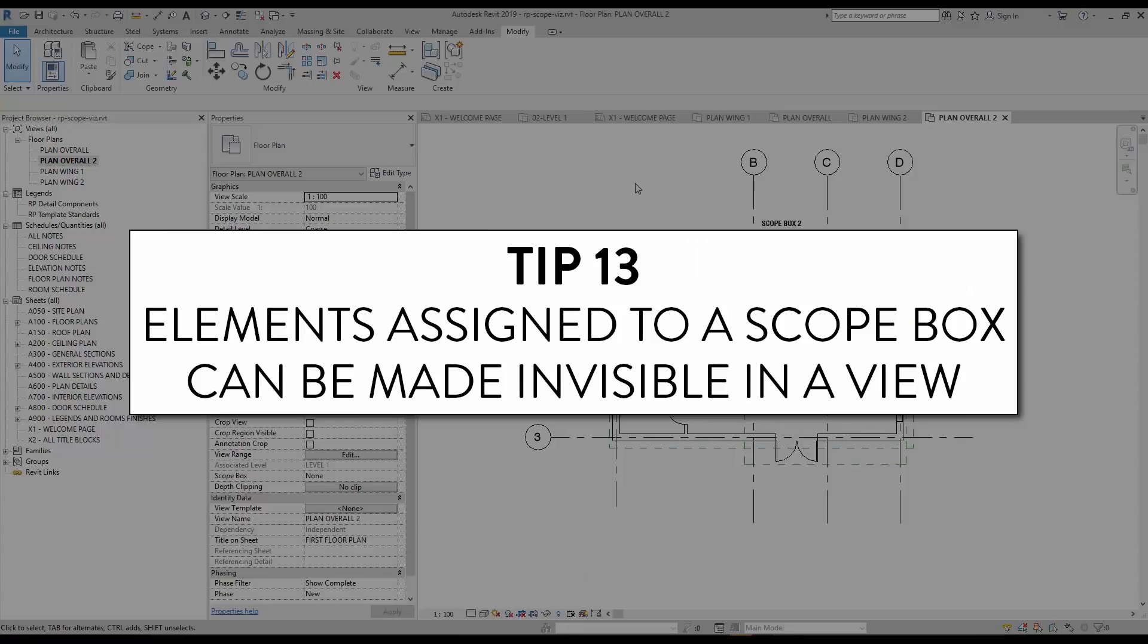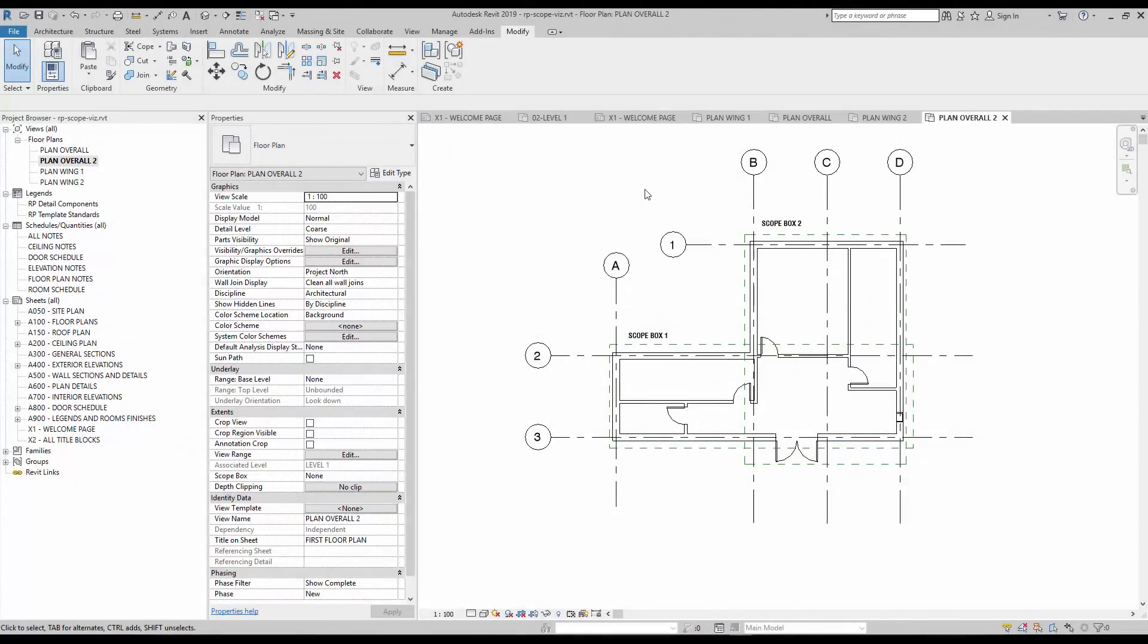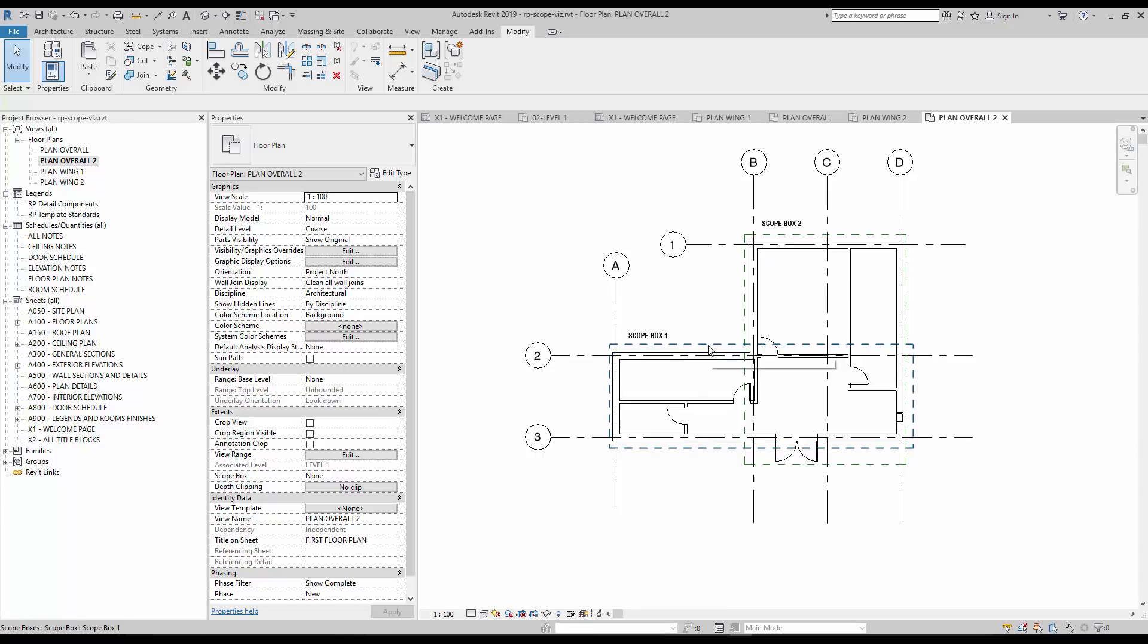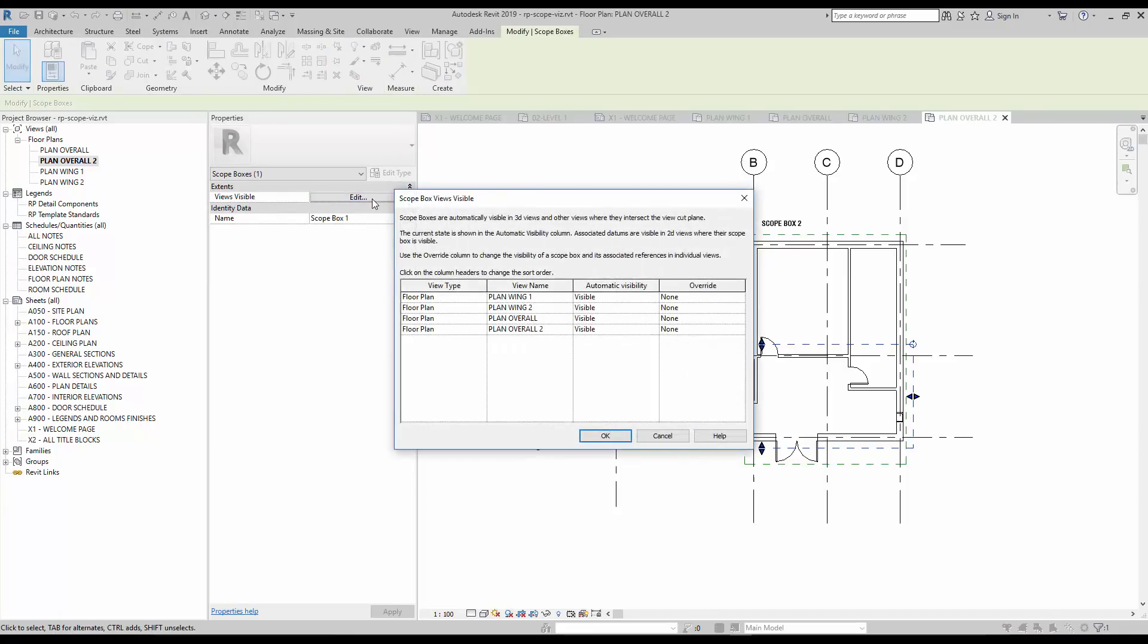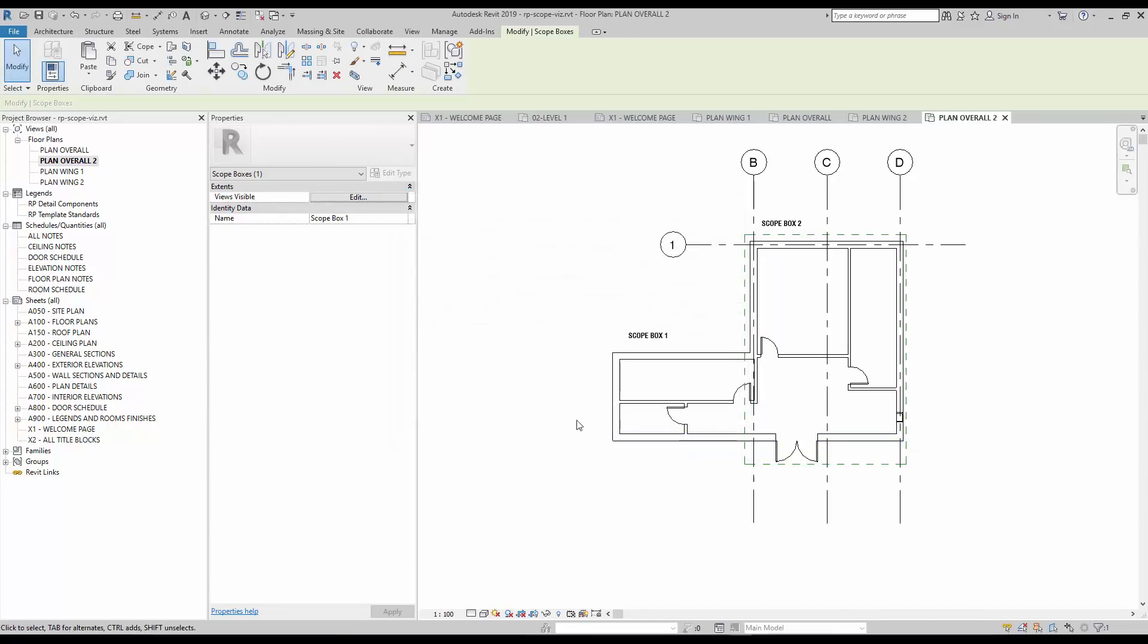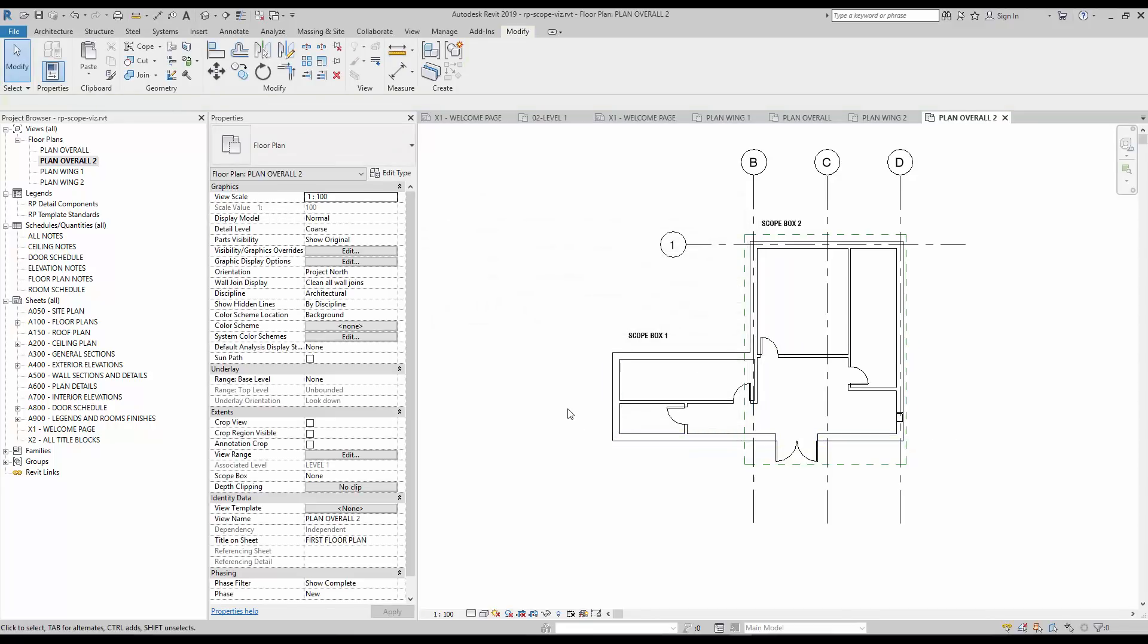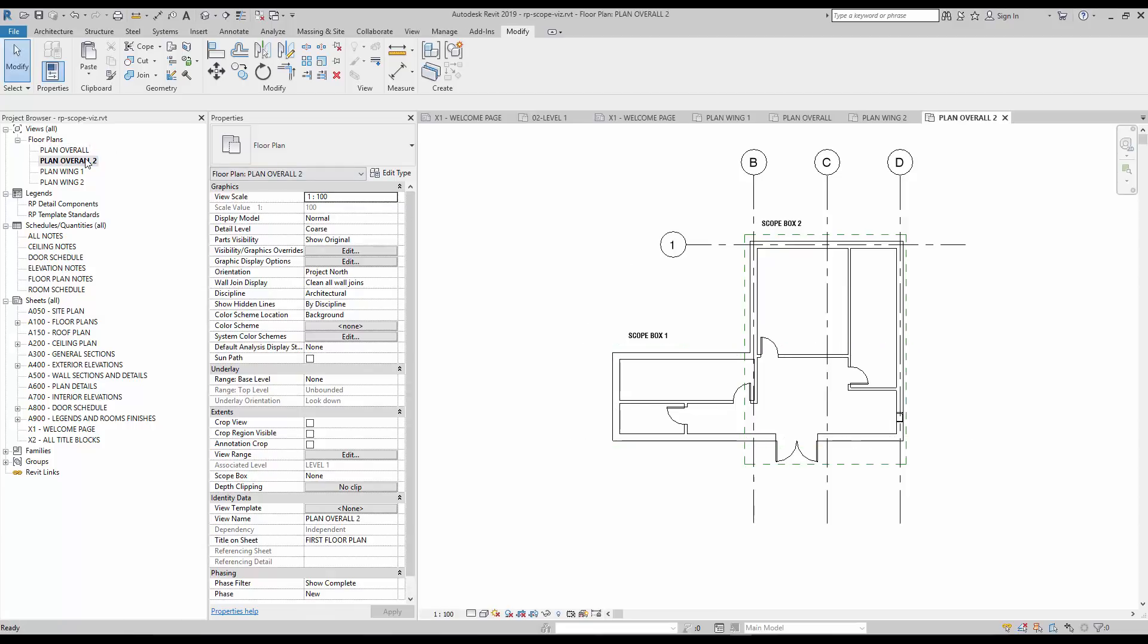Tip number 13, elements assigned to a scope box can be made invisible in a view. The elements contained in a scope box can be turned invisible in a specific view. Let's say you want to turn off scope box number 1 and all assigned grids in this specific plan view. Select the scope box and click on views visible in the instance properties. Add an invisible override to the current plan view. As you see, the scope box and the assigned grids become invisible in this specific plan view, but they remain visible in other plan views.